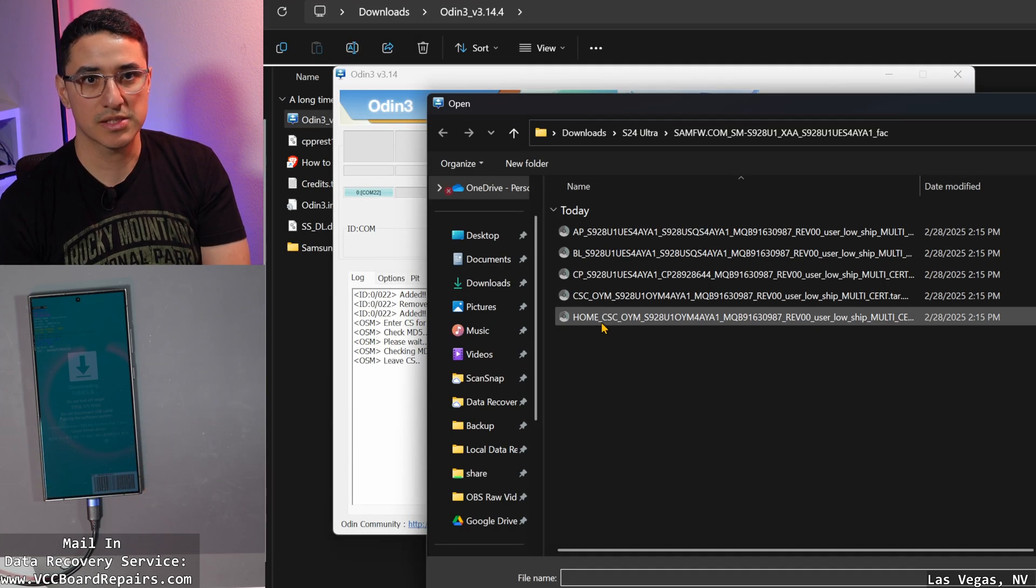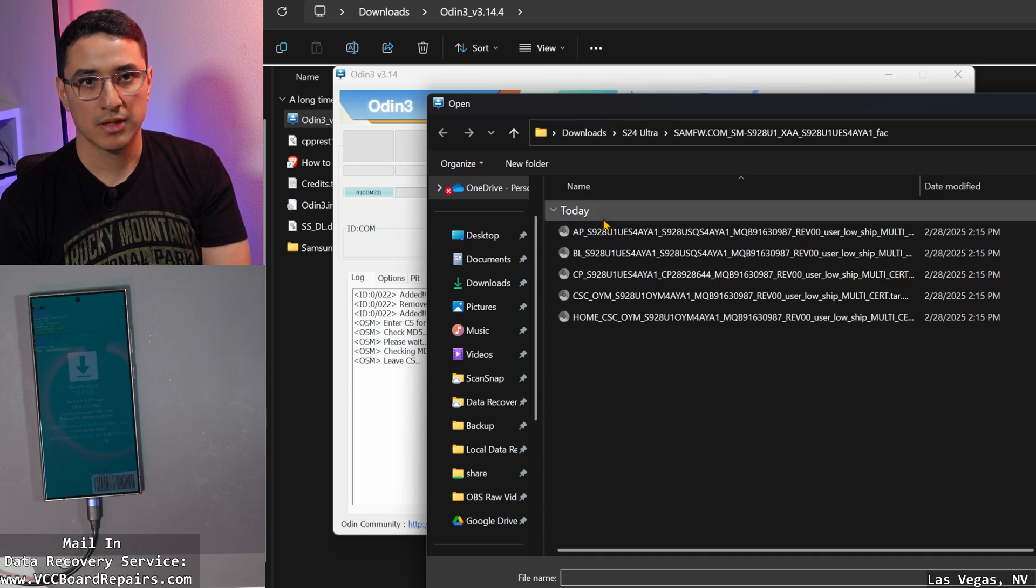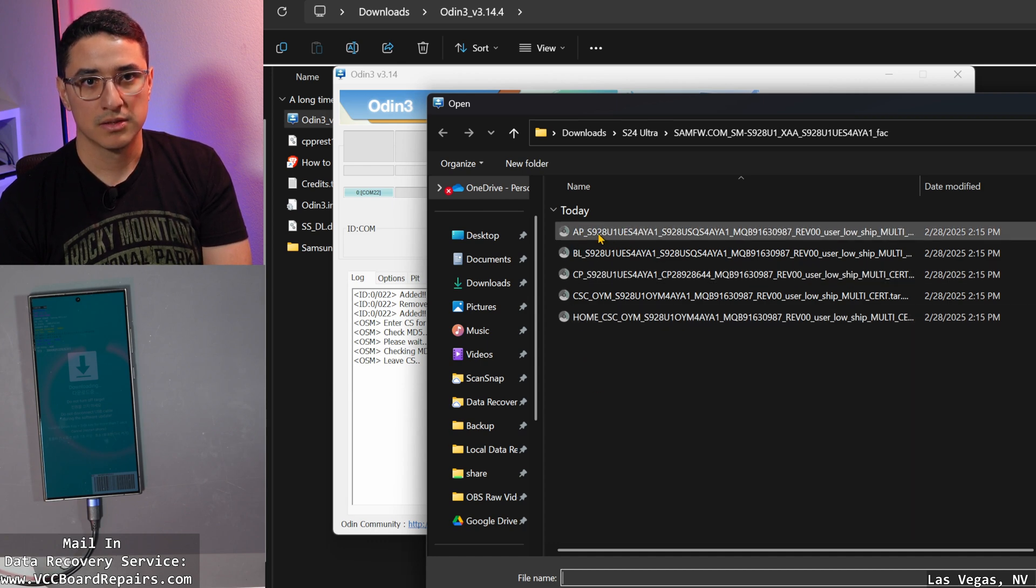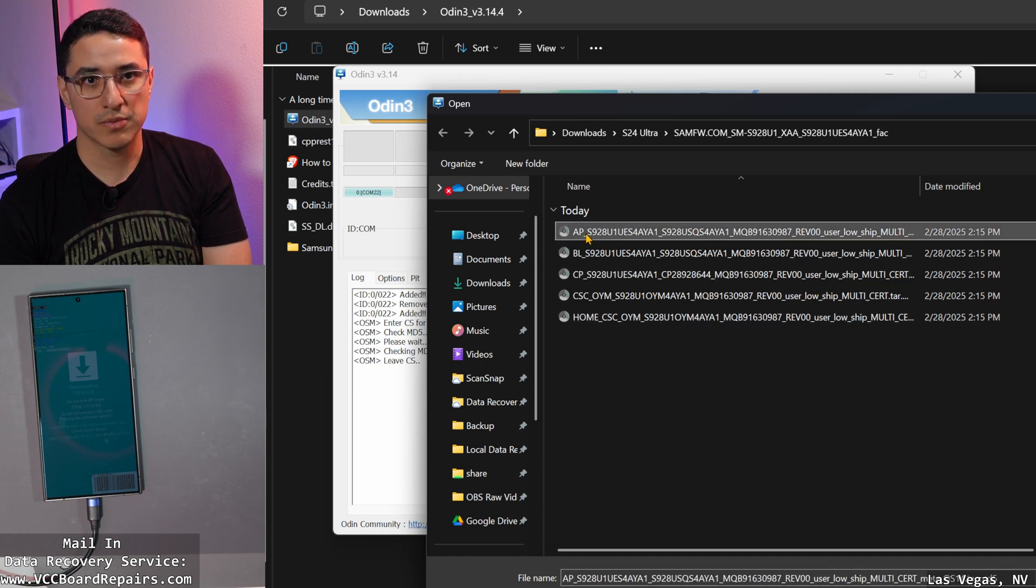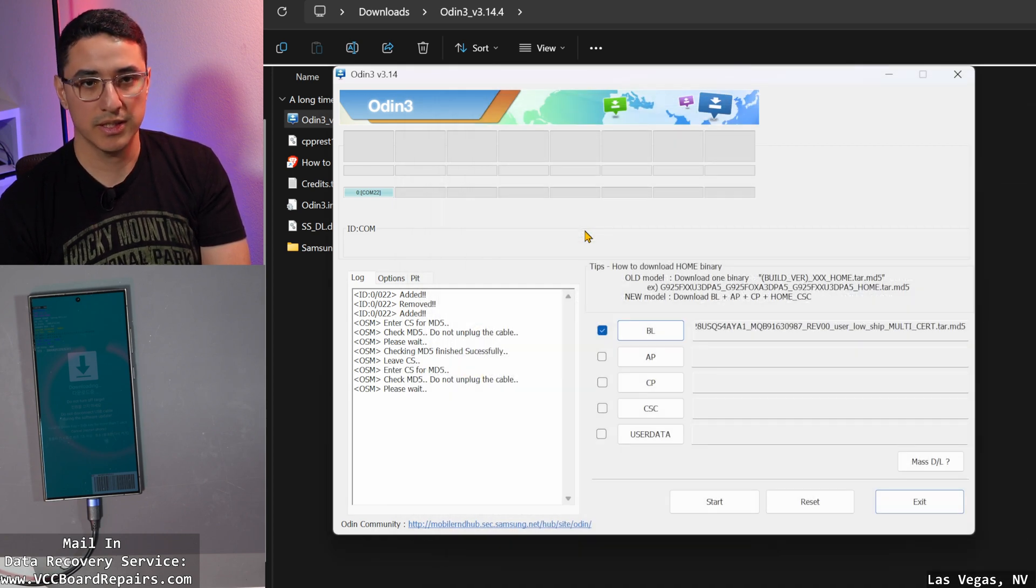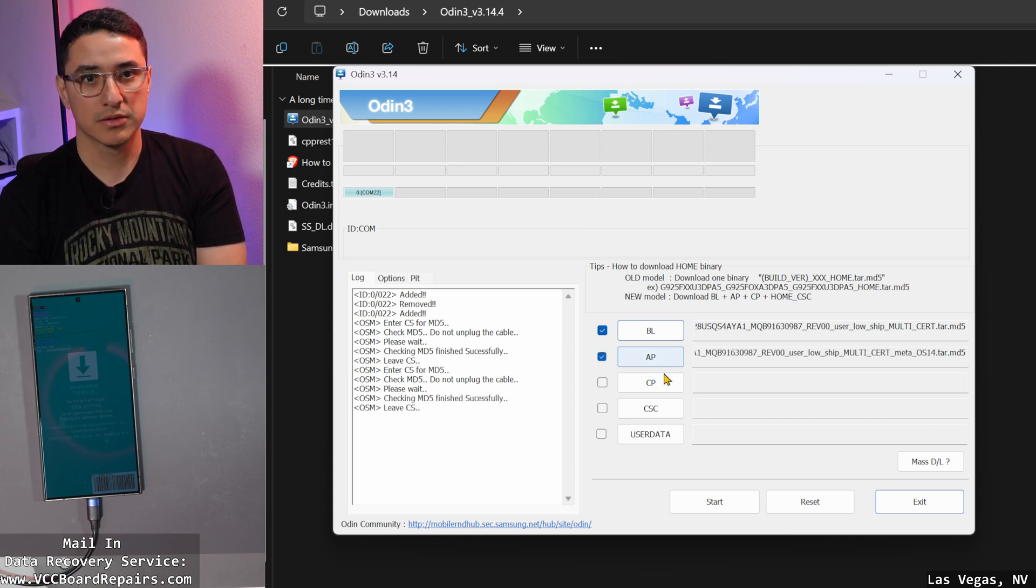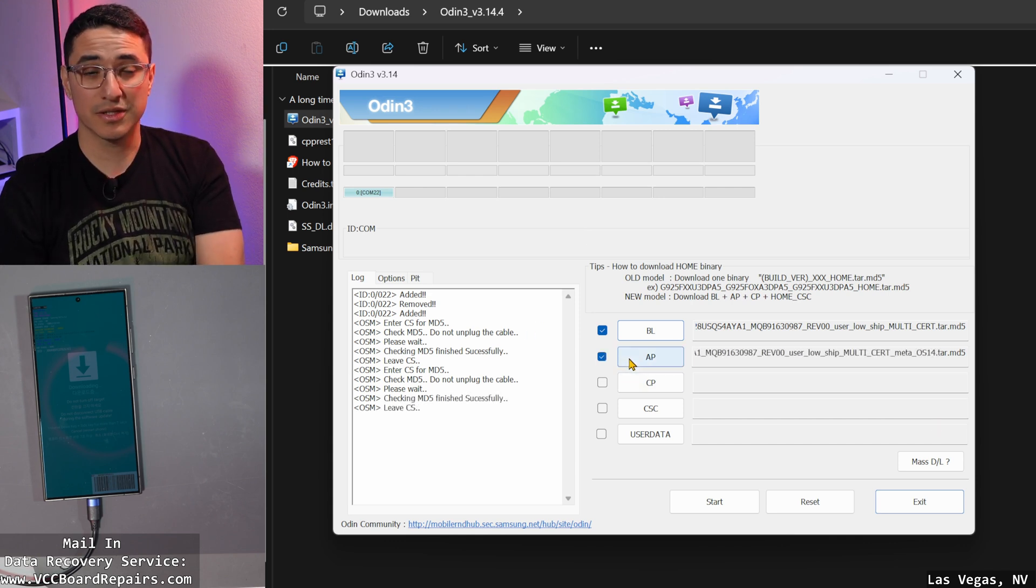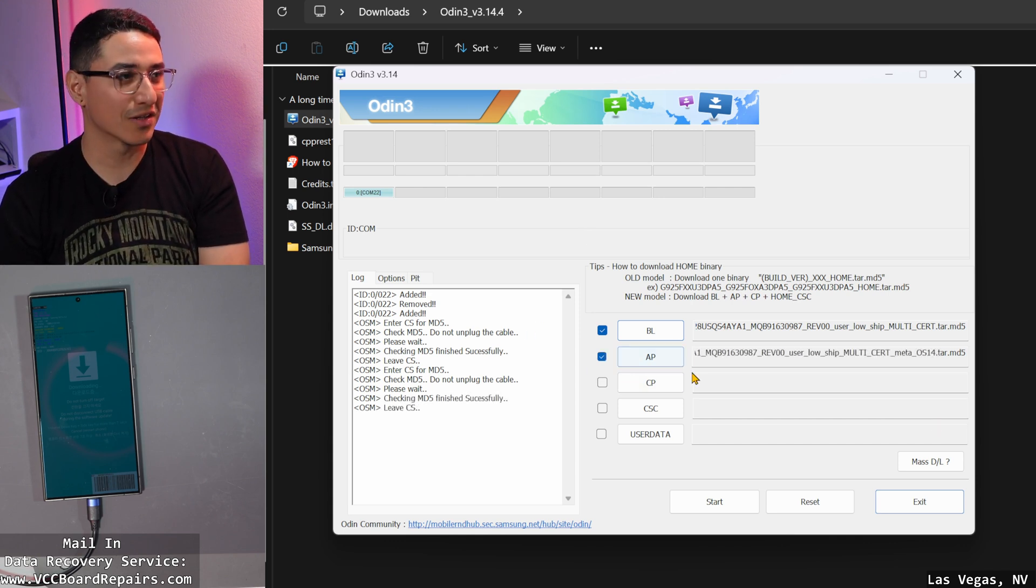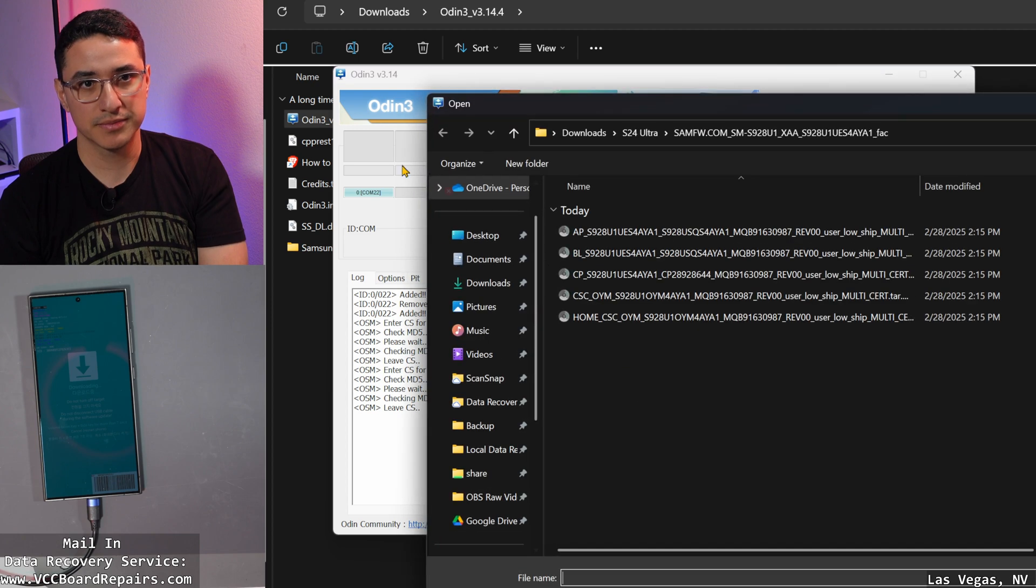AP always takes even longer. So pick the one that starts with AP, click it, and then wait. There you go. I would say it took at least one minute, if not longer, two minutes. Then CP.